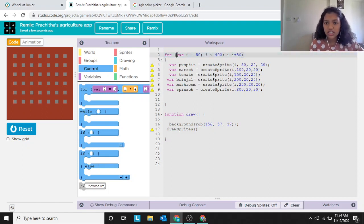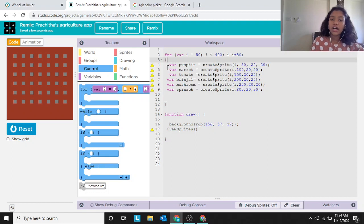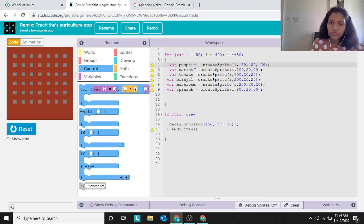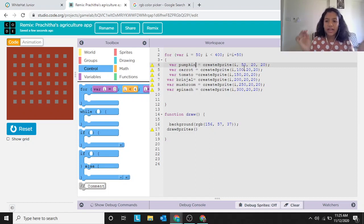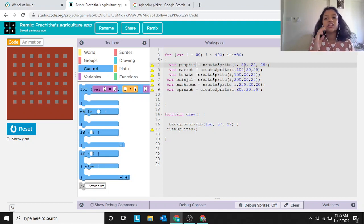Inside the curly braces, we do the real work. 'Where pumpkin equals create sprite' — in create sprite, the first number is the x position, the second number is the y position, the third is the width, and the fourth is the height.